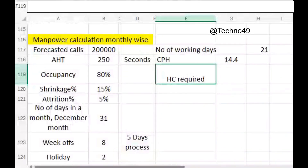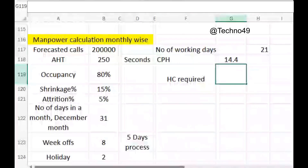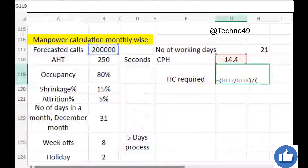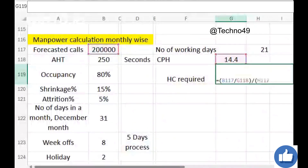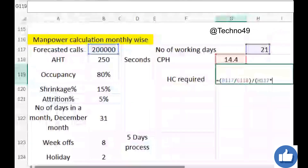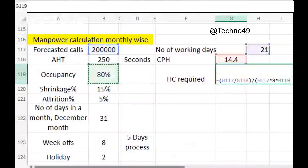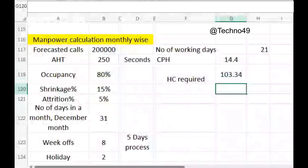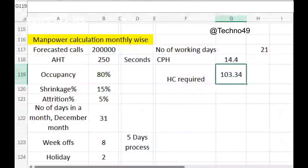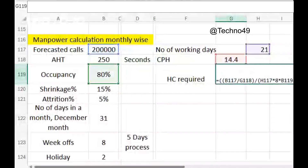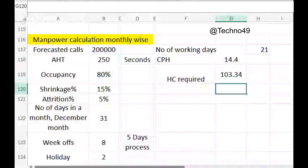Now we have to find out the headcount required without shrinkage, also called the base requirement or base headcount. The formula is: forecasted calls divided by calls per hour, then divided by the number of working days (21) multiplied by working hours (8 hours per day, excluding breaks) multiplied by occupancy (80%). We have to be careful about the brackets in Excel. The headcount required comes out to 103.